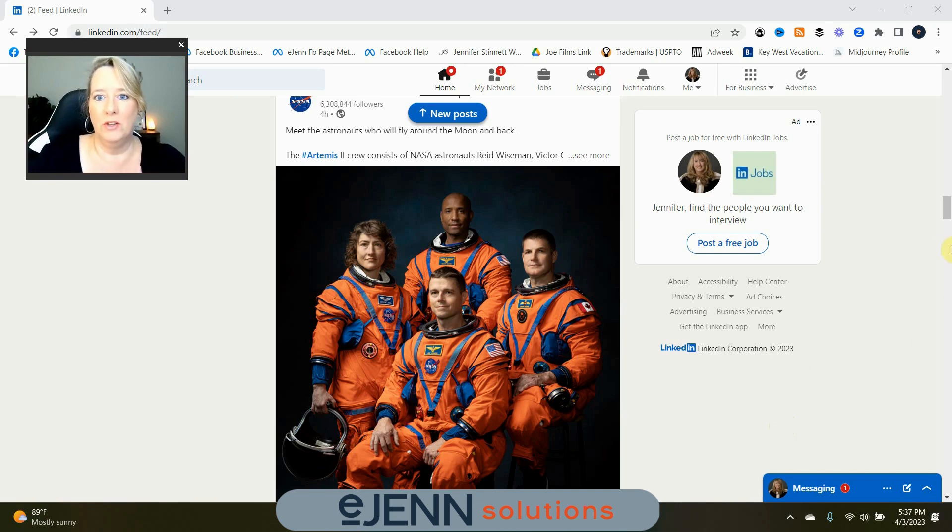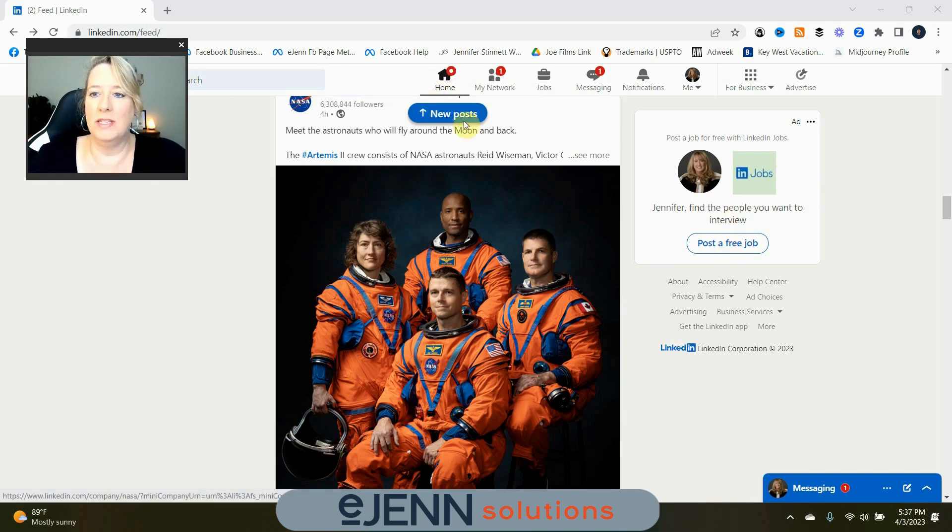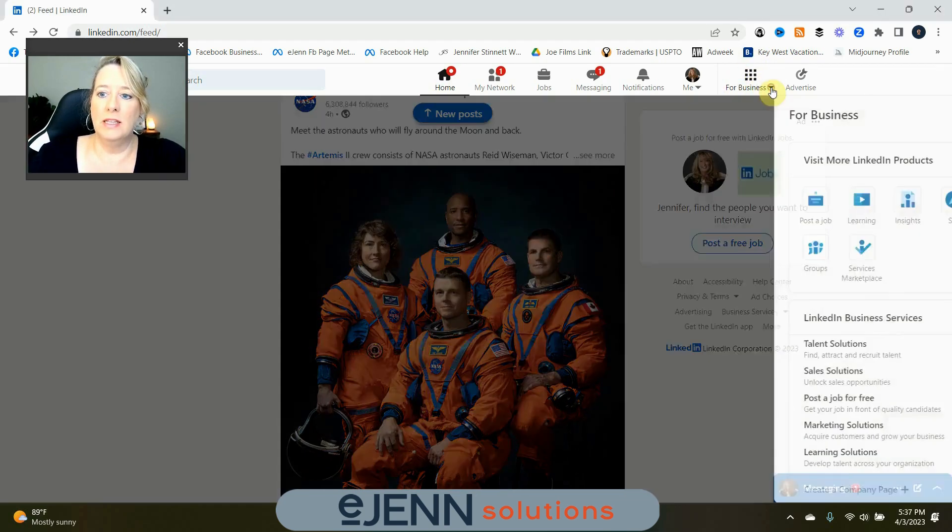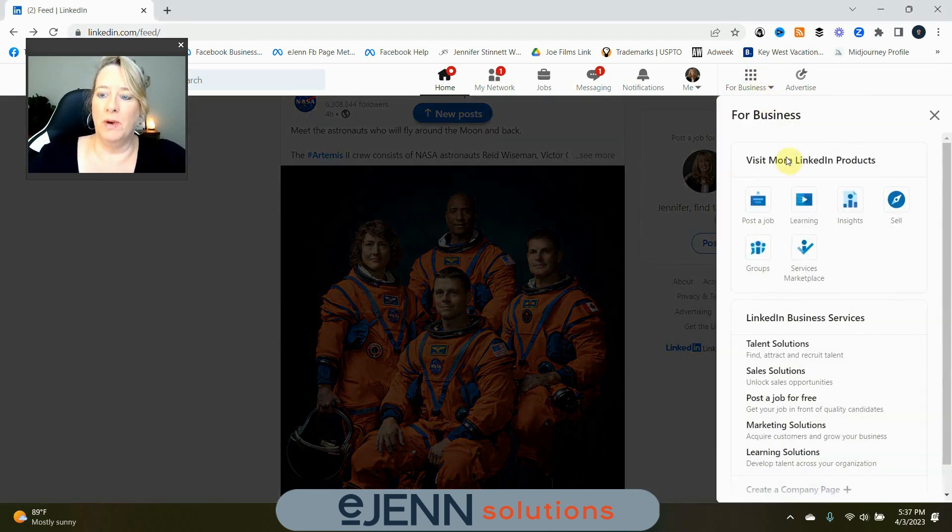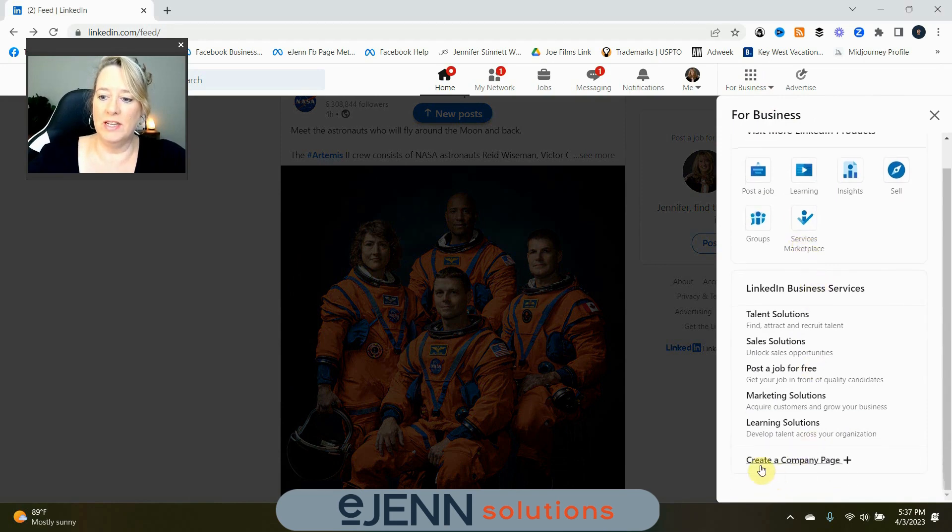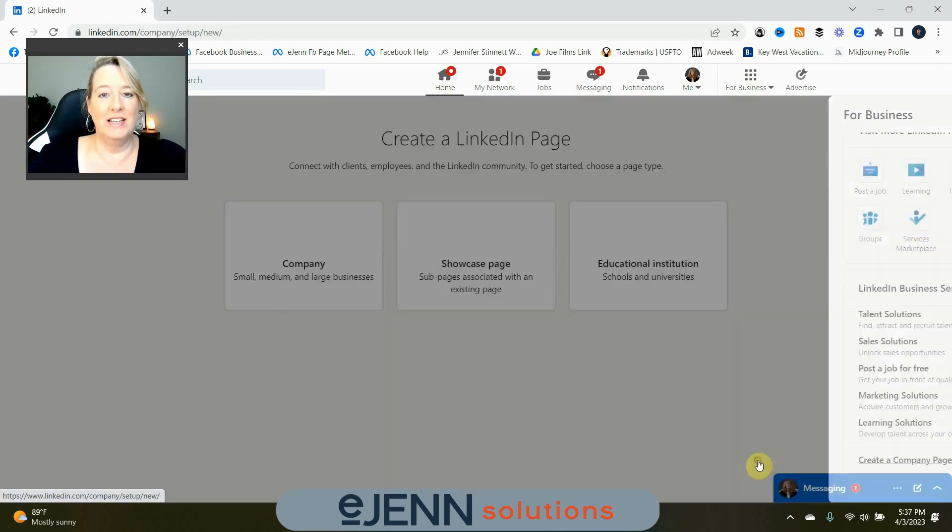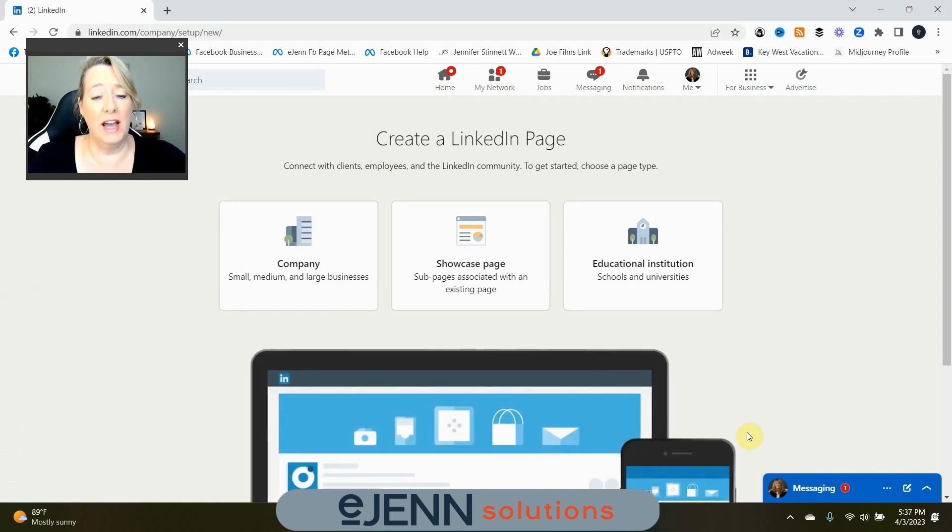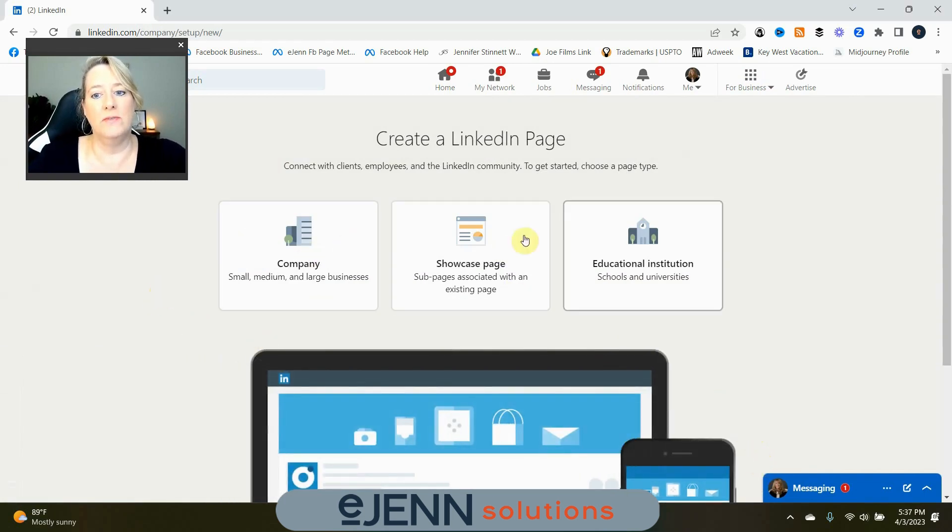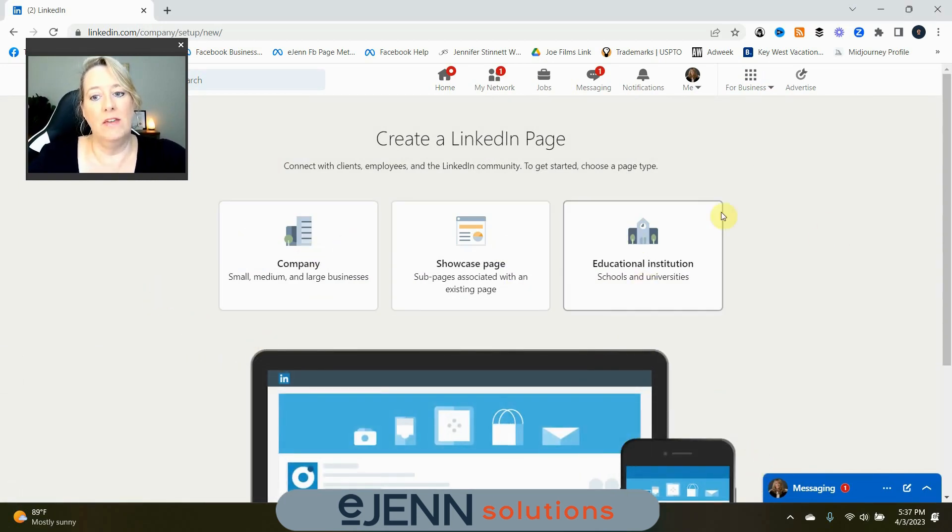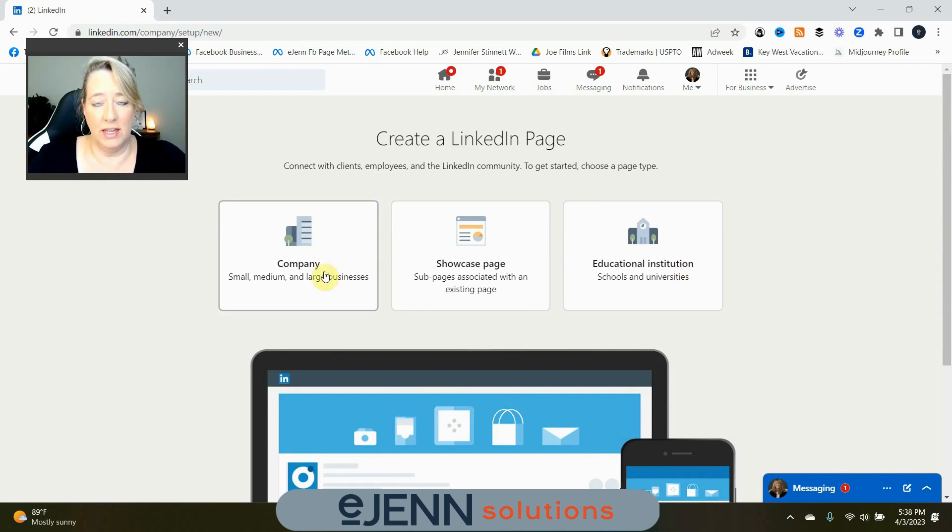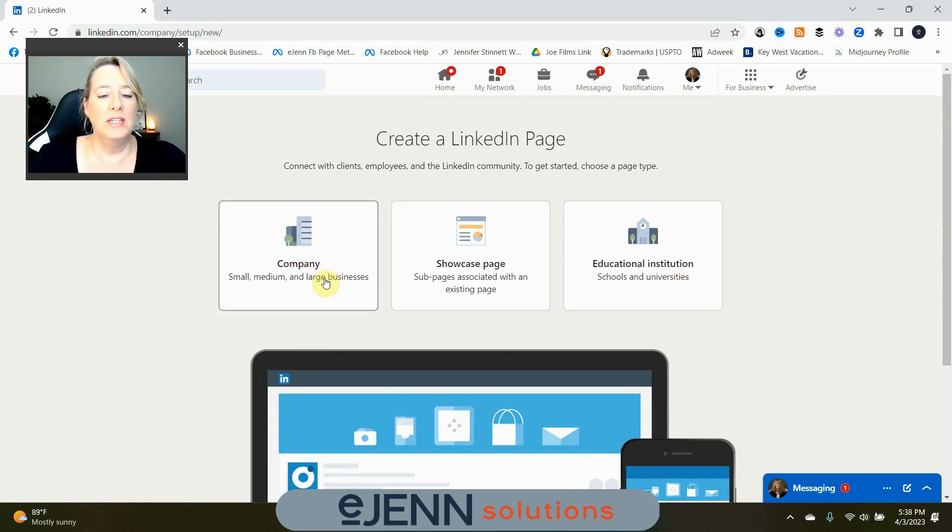You're going to come into your profile into the homepage, as you can see here. Come over to this section here that says for business. Select the drop-down box. Scroll all the way down to create company page. Select that. Now, you're going to have the option to create three different types of pages. If you're an educational institution, such as a school or a university, this would be the one that you would select. But for us today, we're creating a company page. So we're going to select this one.